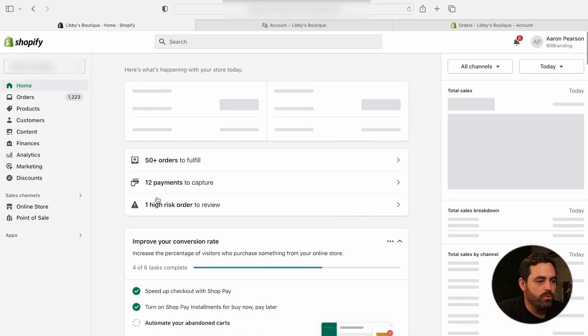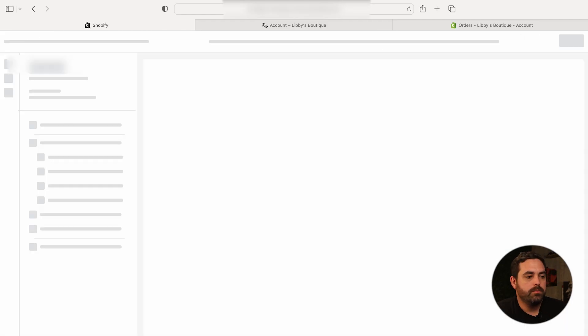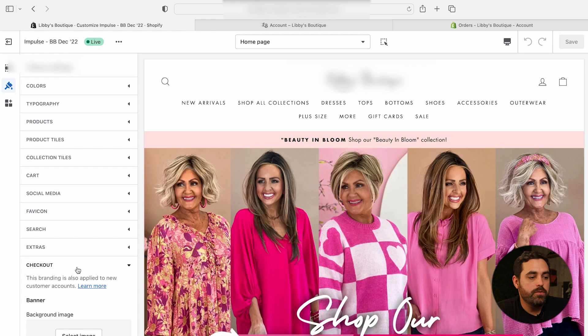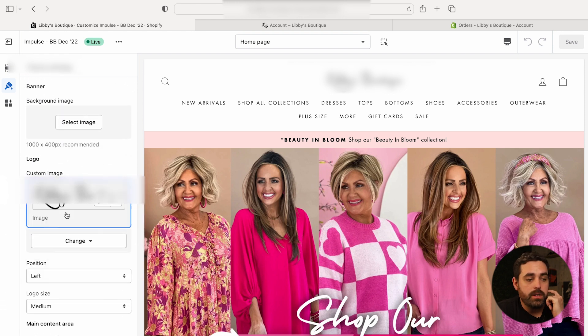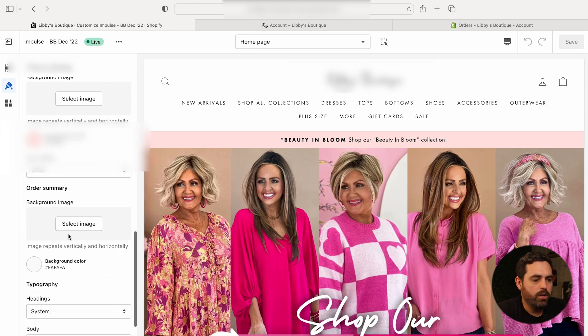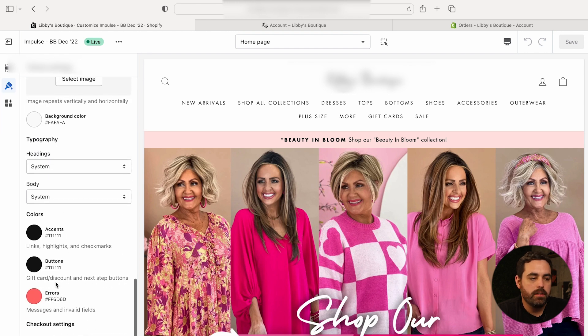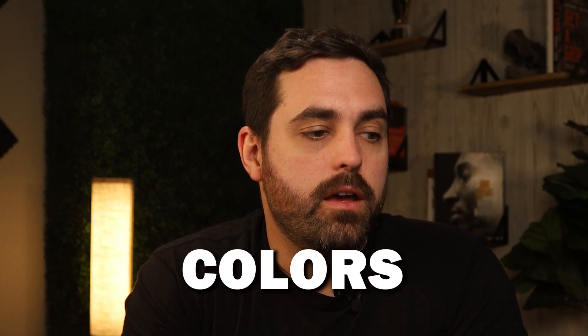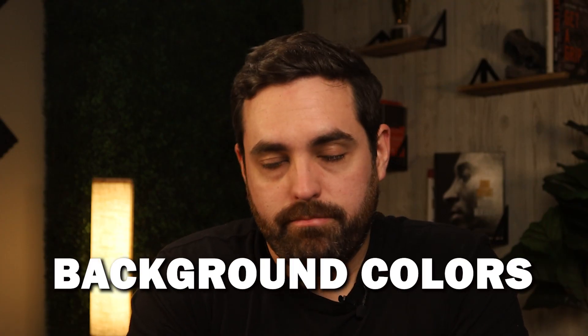If you don't know how to change that, go to Online Store, then Customize. A lot of people miss this because it's not inherently clear. Go to Theme Settings, then Checkout. Right there you have the logo you can change, and then background colors, accents, buttons, fonts — that's about it really. Just know that the logo image set up for your checkout page is the one that will be used for your new customer account.